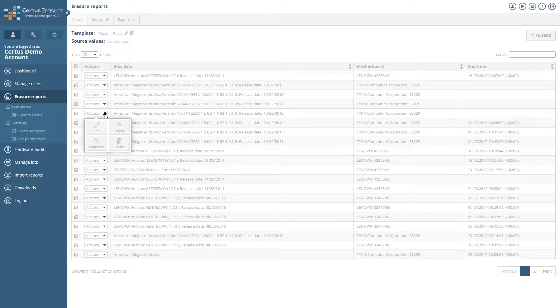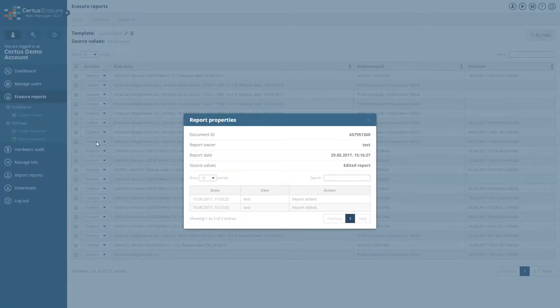By clicking on Properties in the report menu, you can see the data and the change history.